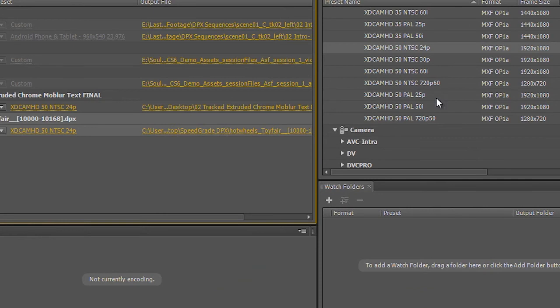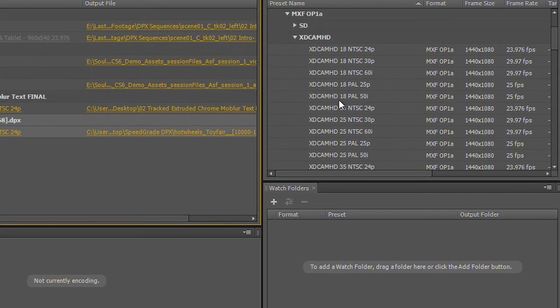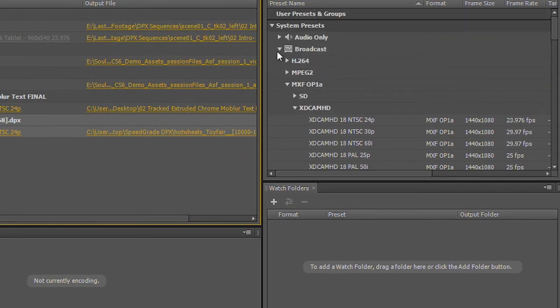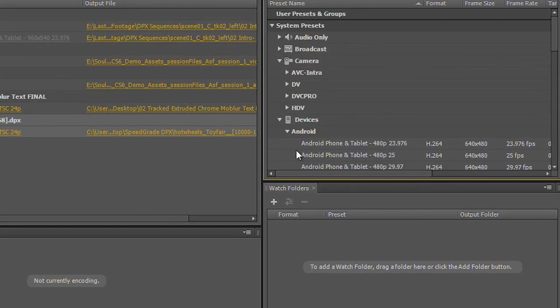Or, again, go back to my preset list here, and pick out the proper preset for my client.